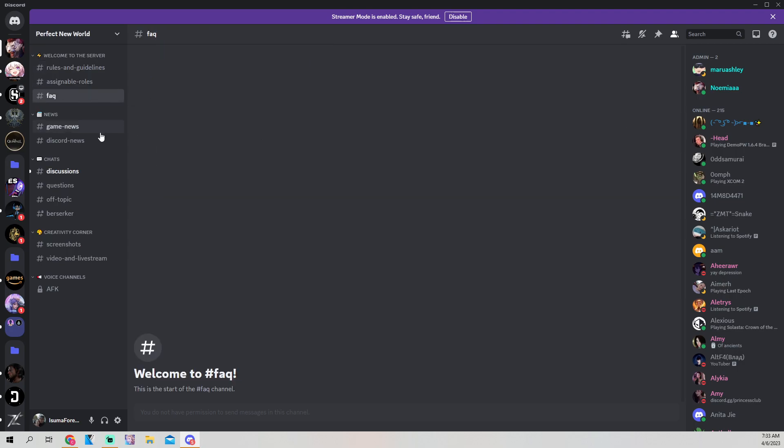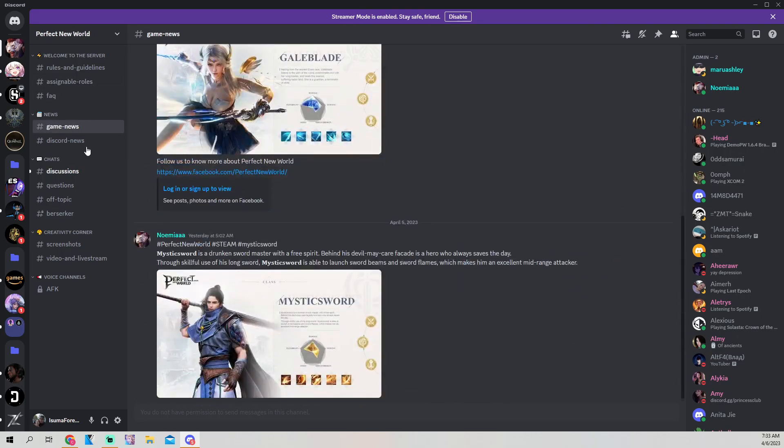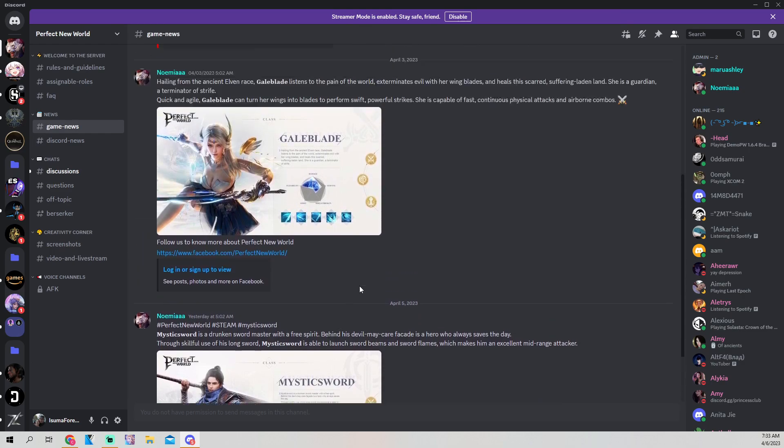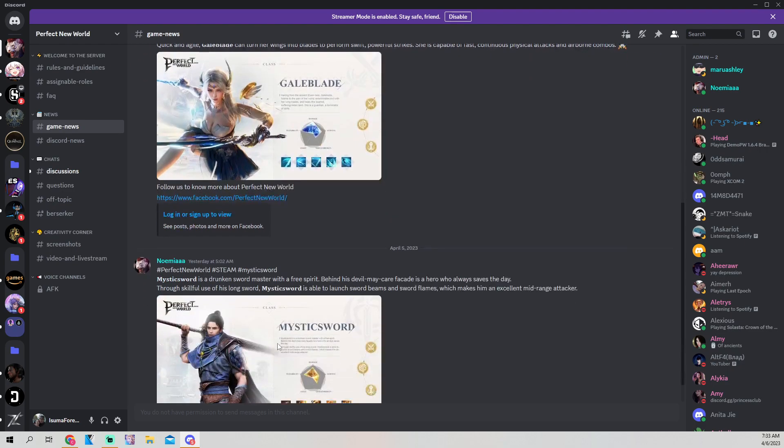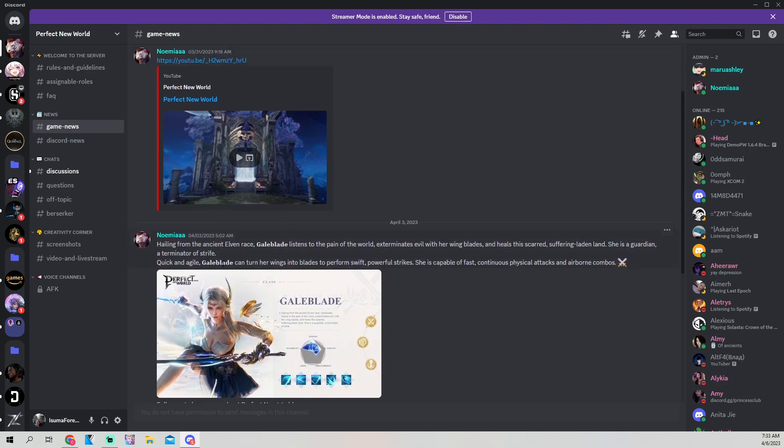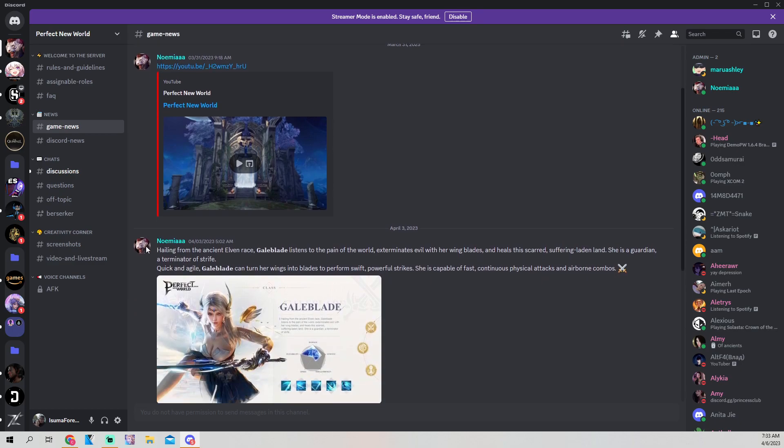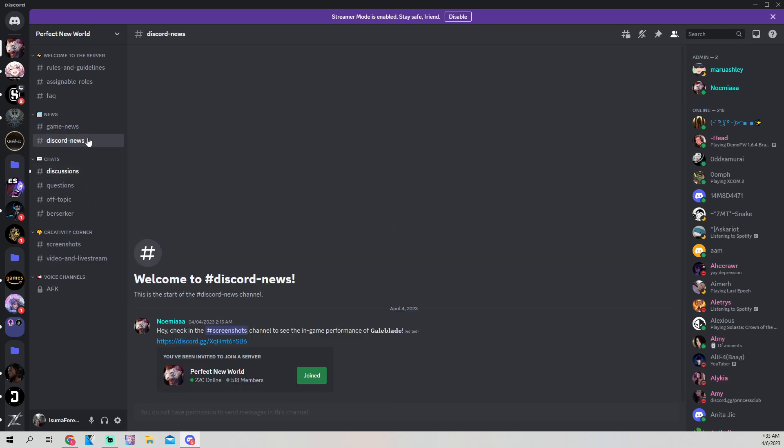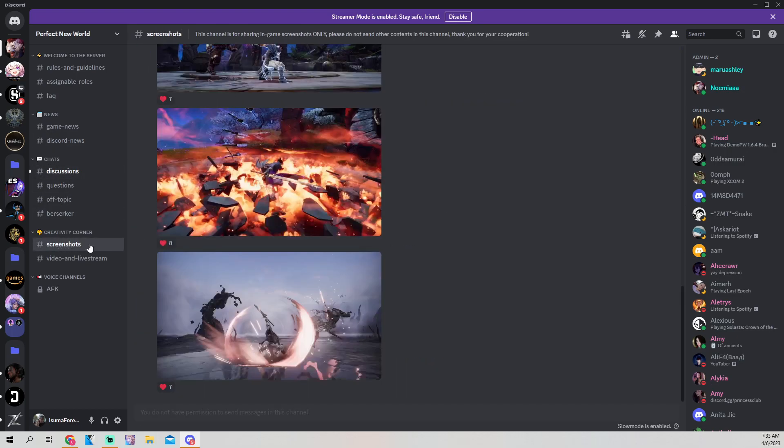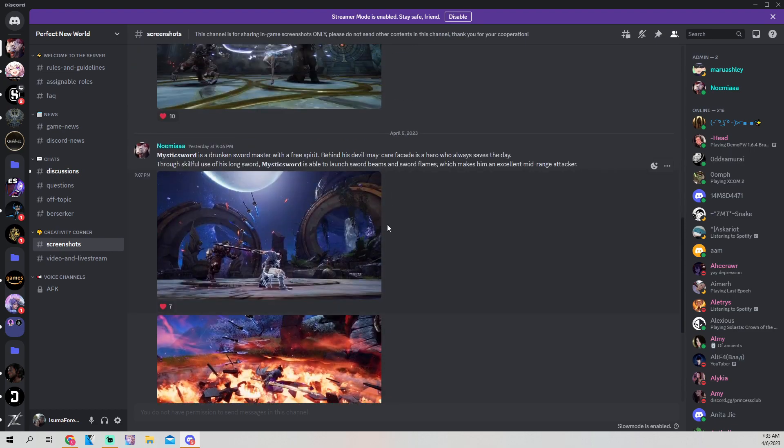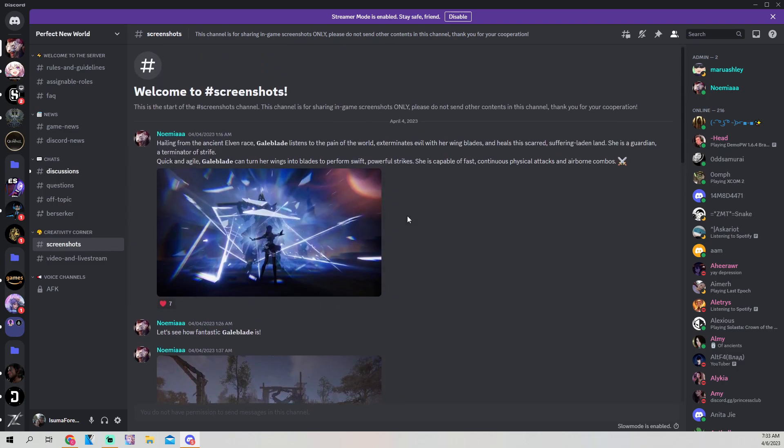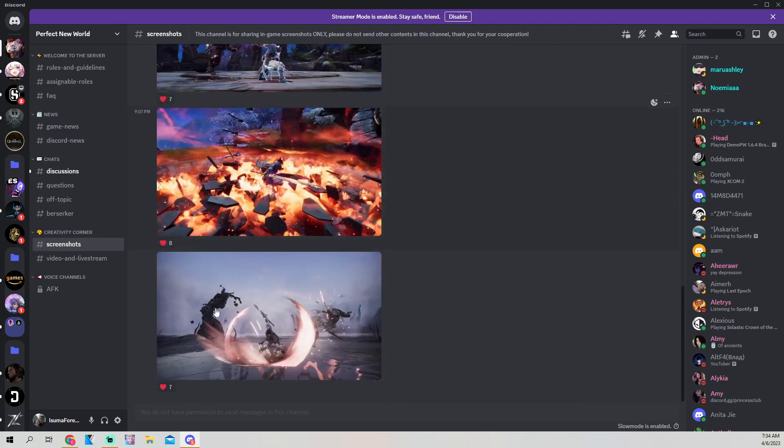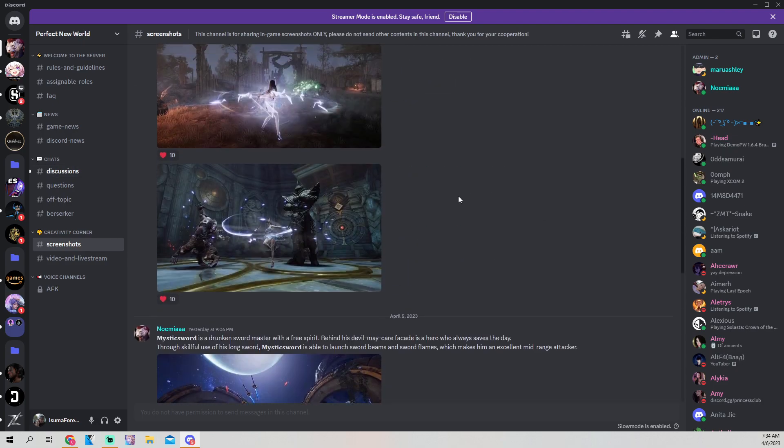The Discord doesn't have much things on it when it comes to their facts or anything like that. Their game news is just something like this that came from their Facebook. All that information's on their Facebook as well. It's just these two screenshots of the Gale Blade and the Mystic Sword, and then the video from their YouTube. So there's not much on their Discord that you can actually look for. This looks like screenshots from the actual video that we're going to see in a minute. But there's nothing really here to say, to make it be known that this is actually happening.